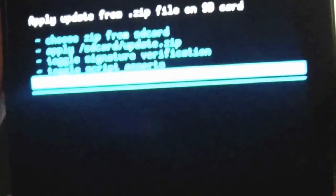You can see it is done. Now we're going to hit back and reboot system.